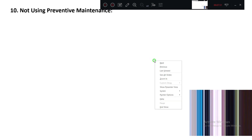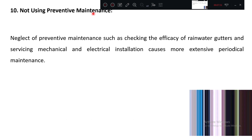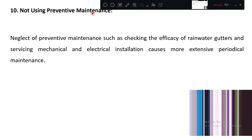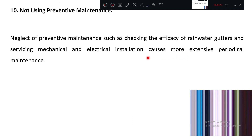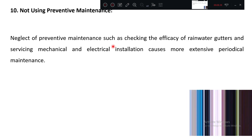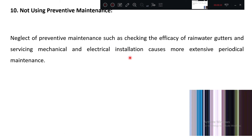The last factor is not using preventive maintenance. Preventive maintenance means regular and routine checking must take place; otherwise, addressing issues only after a defect appears will cost more. Neglect of preventive maintenance — such as checking the efficiency of rainwater gutters and servicing mechanical and electrical installations — causes more extensive periodical maintenance. So preventive maintenance should be present. These are all the factors; please go through the PDF copy as well, where more details have been given.